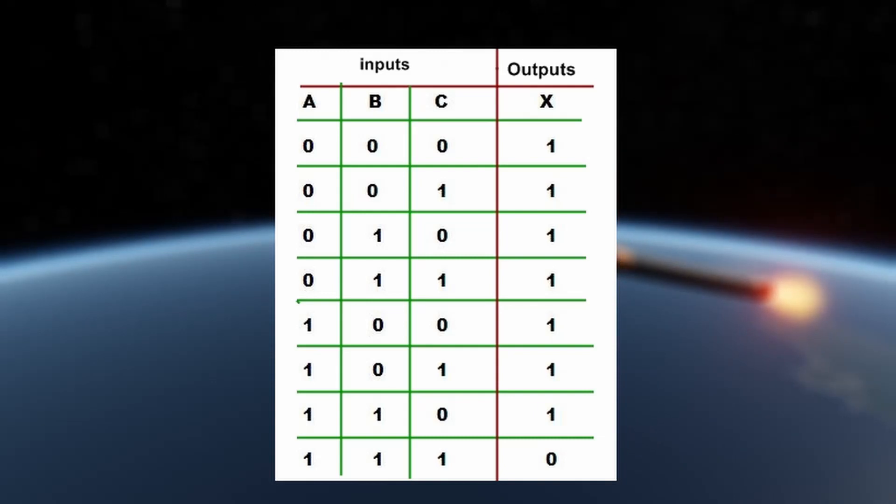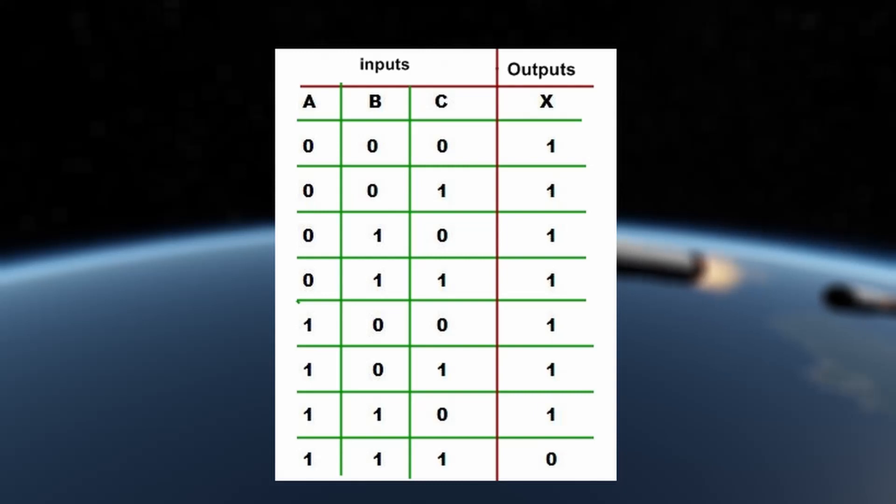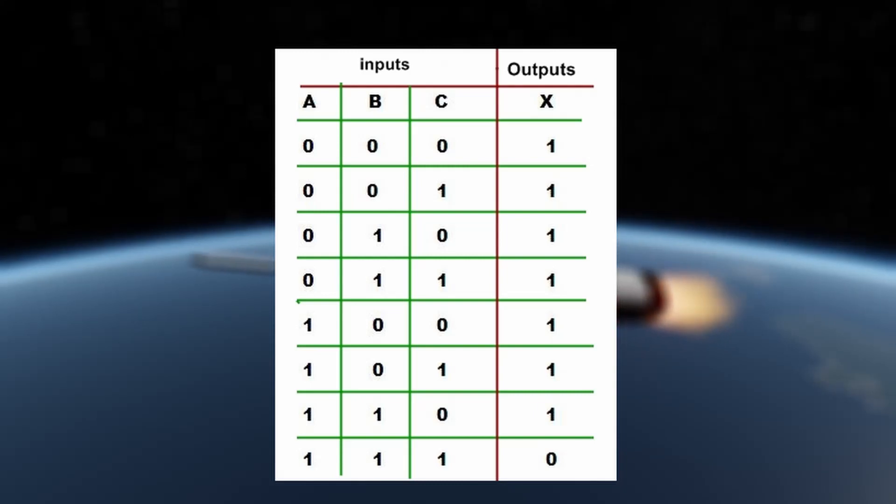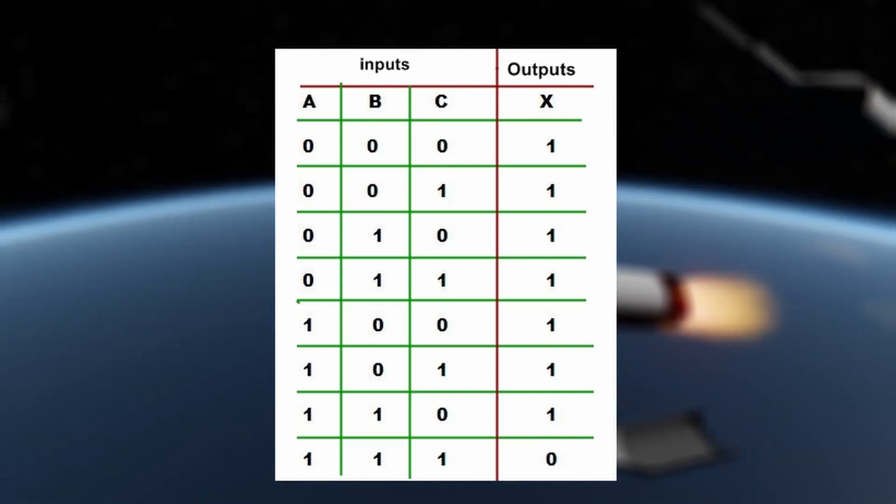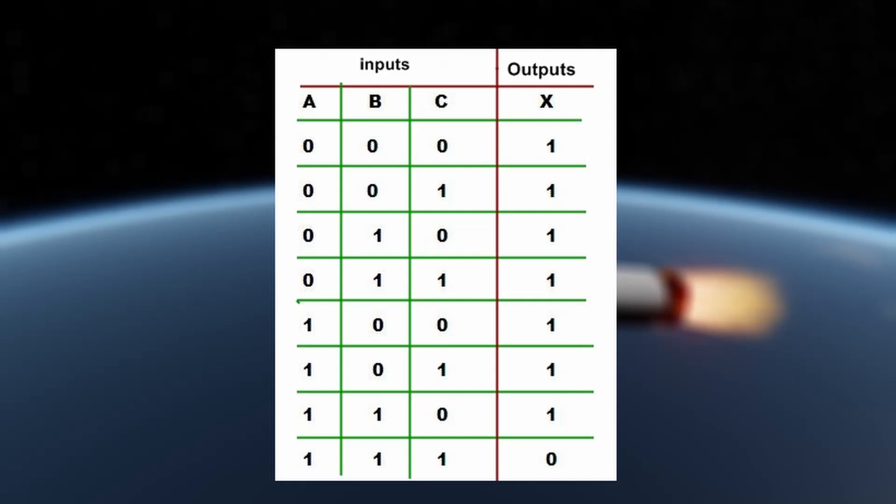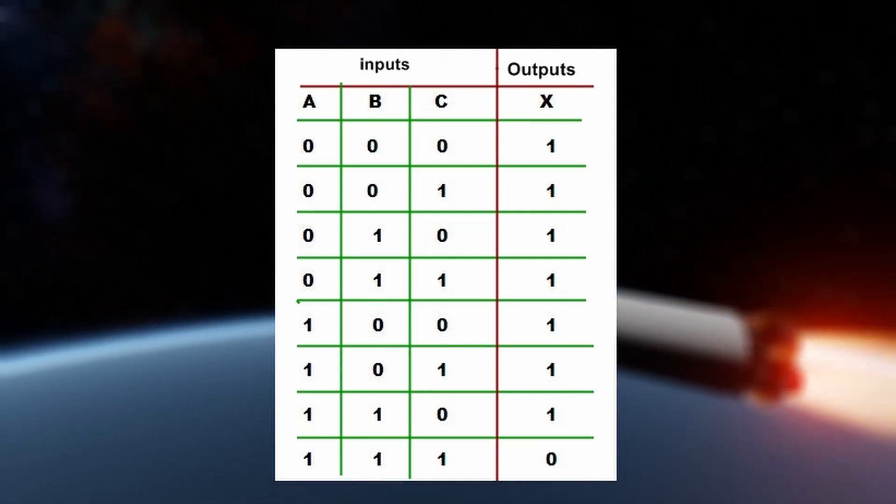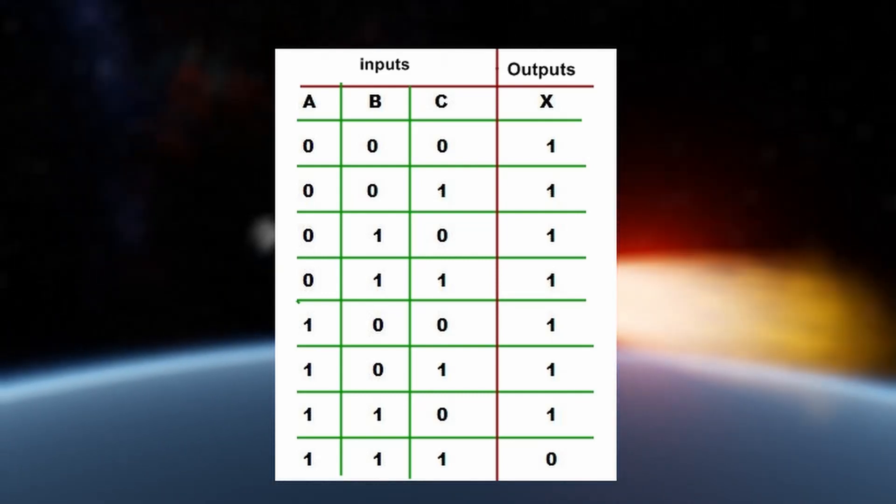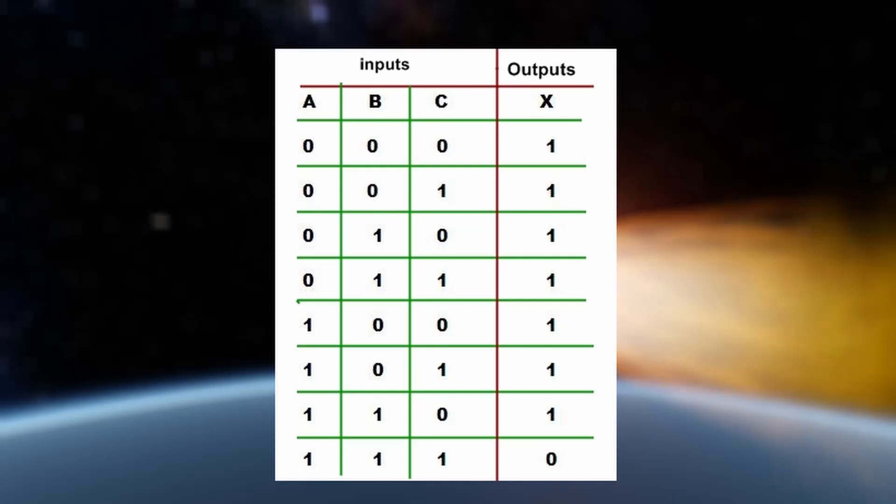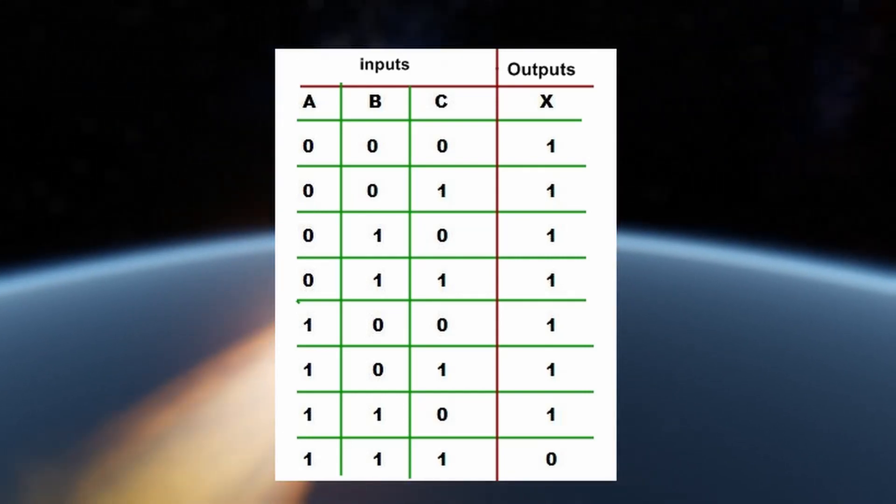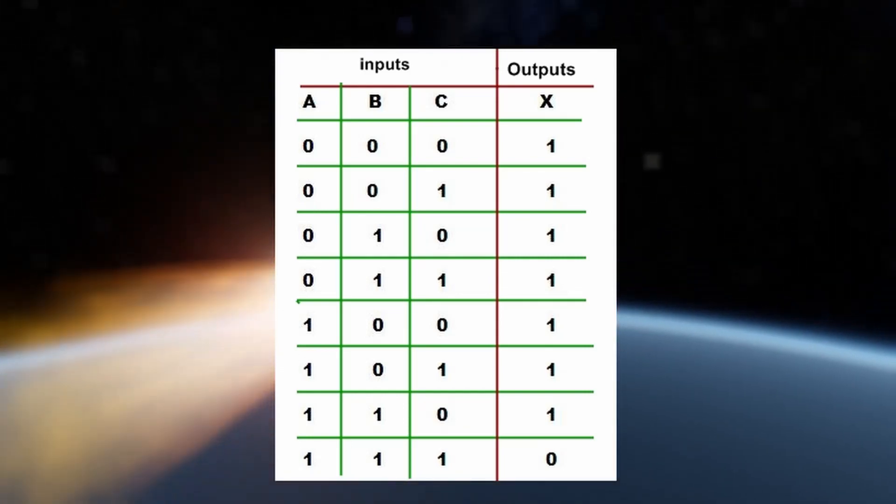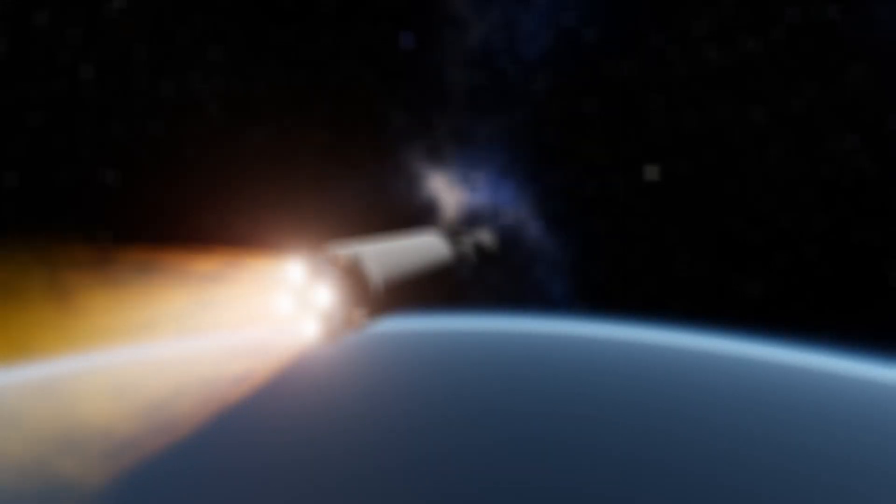A truth table has a column for each input to the logic circuit and a single column for the logic circuit's output. Each row represents a possible combination of all inputs, and the output column represents the corresponding output to a given set of inputs. For reference, here are the truth tables for each of the three basic logic gates: AND, OR, and NOT.